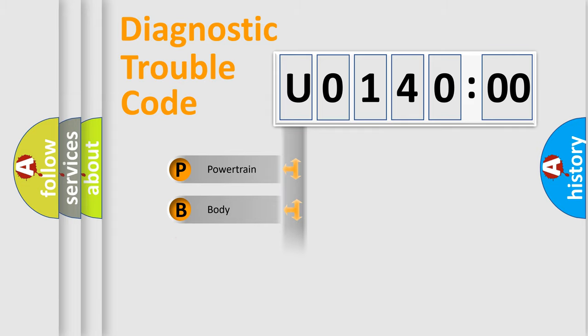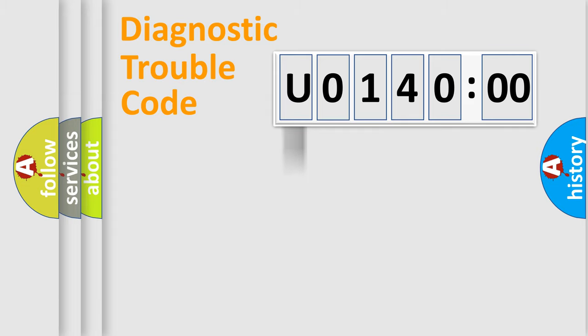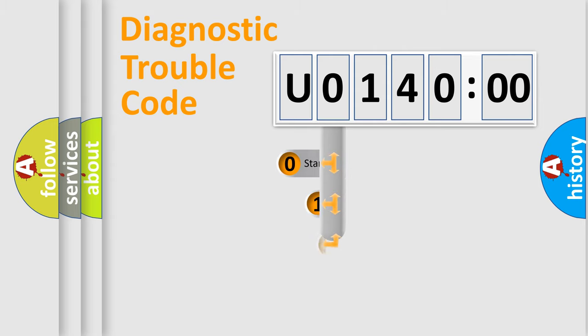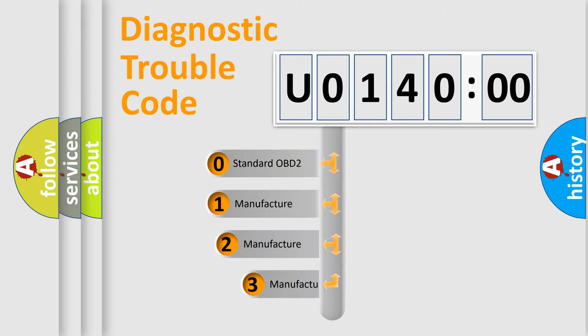Powertrain, Body, Chassis, Network. This distribution is defined in the first character code.